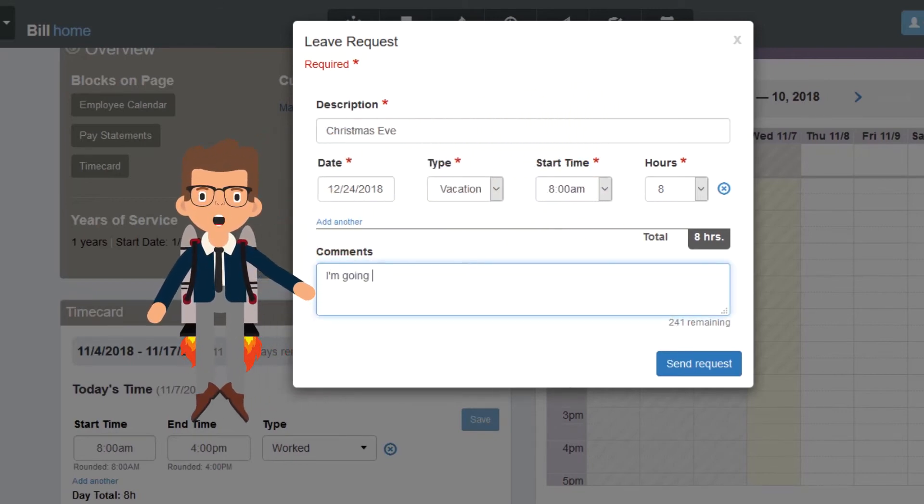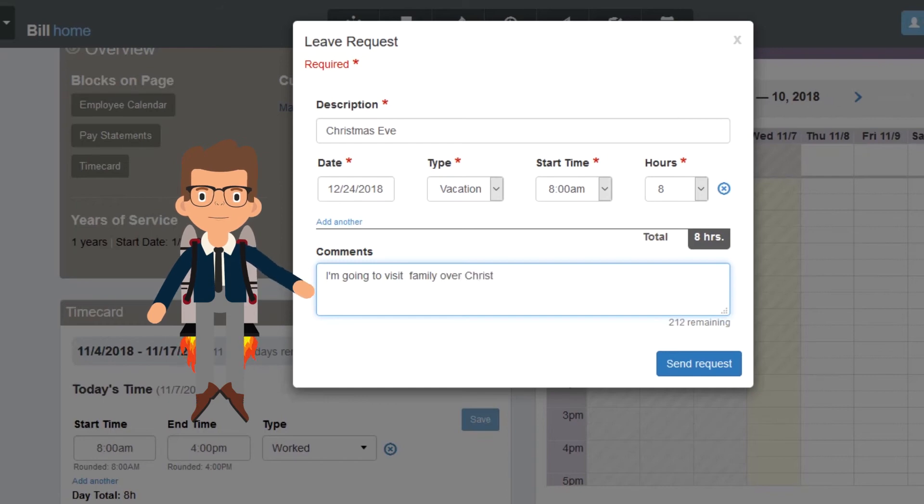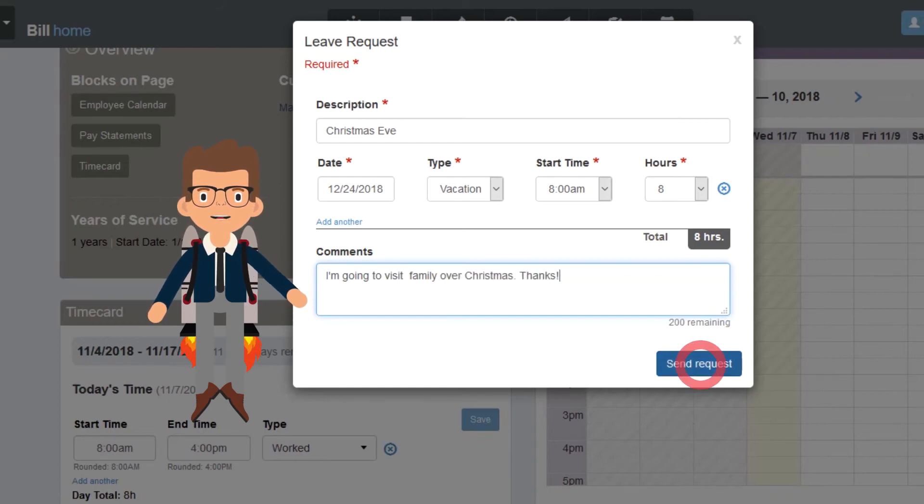At this point, you have the option to add a quick comment to the request. Once you are satisfied with your request, select the Send Request button.